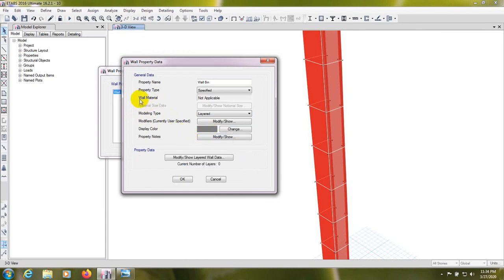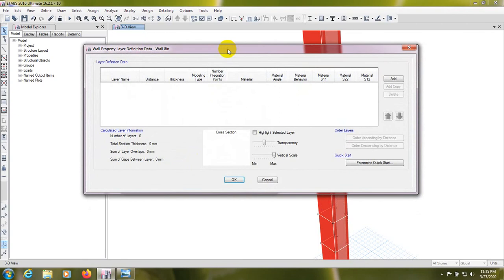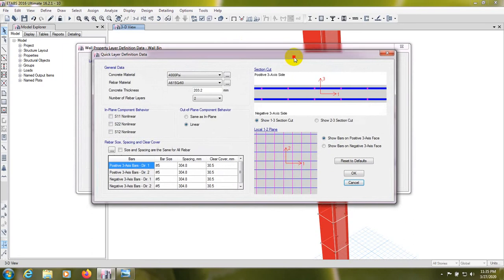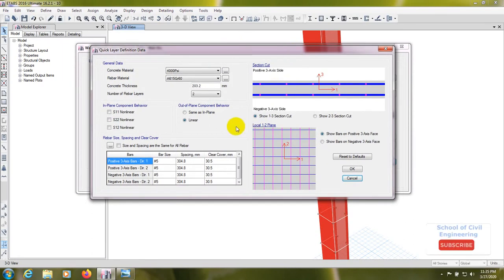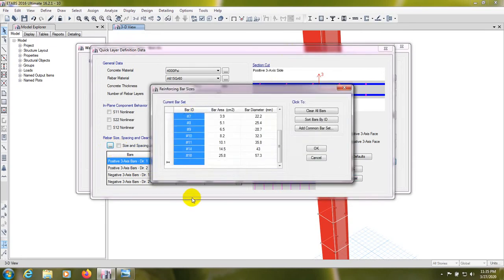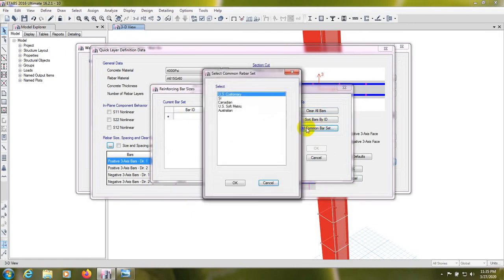When we select 'Layered', the wall material and shell type will not be applicable. After that we have to go to Modify Layer Wall Data. We can see there is no data yet, so we'll go to Quick Start then Parametric Quick Insert. After that we enter data here. It's showing bar sizes as bar number, but you can change that by clicking here — select 'wall' or 'clear wall'.